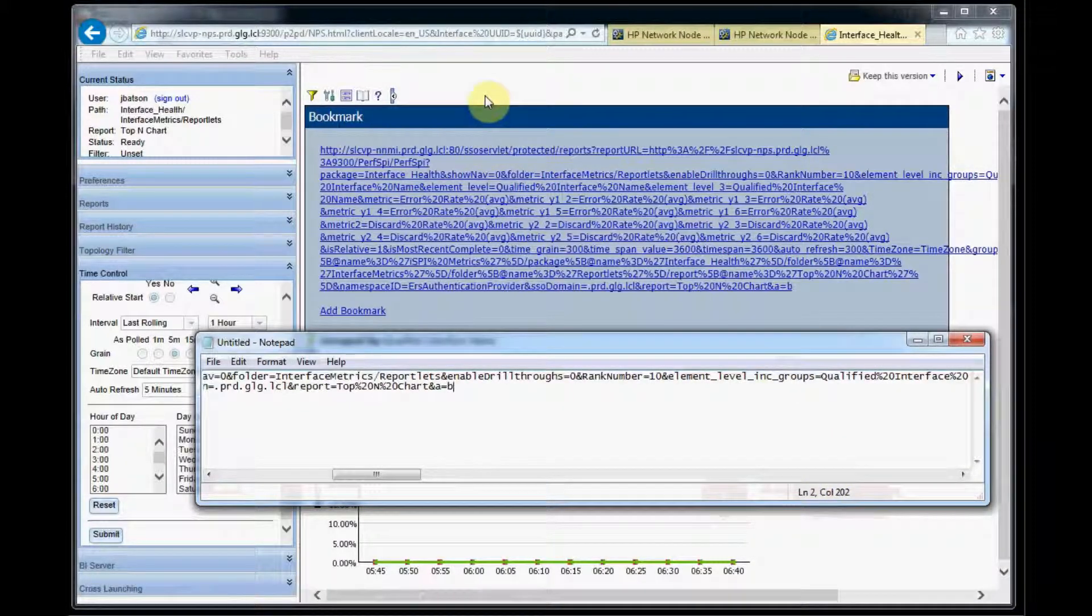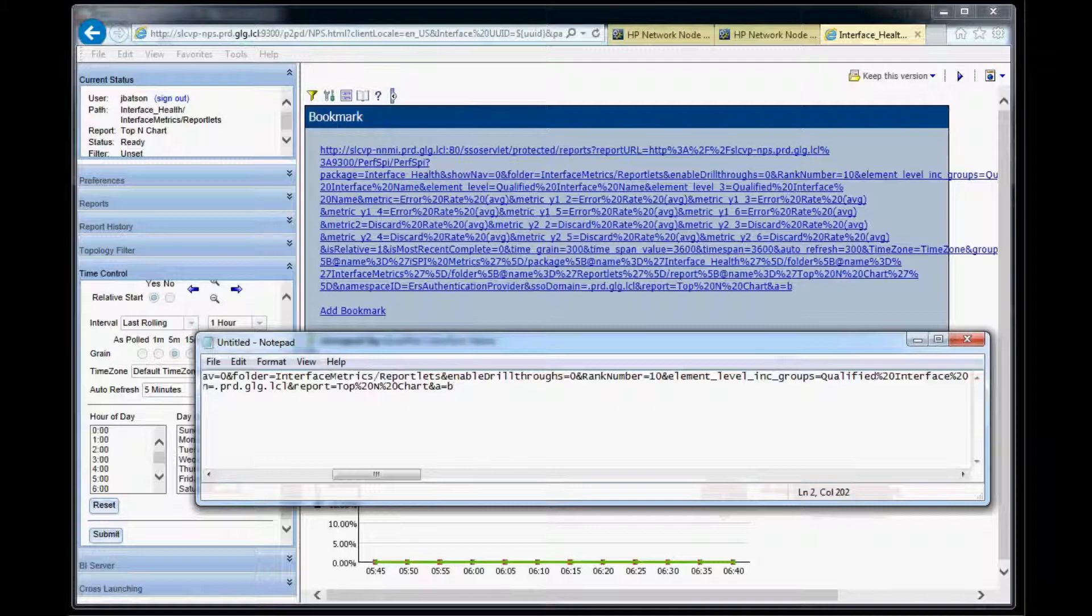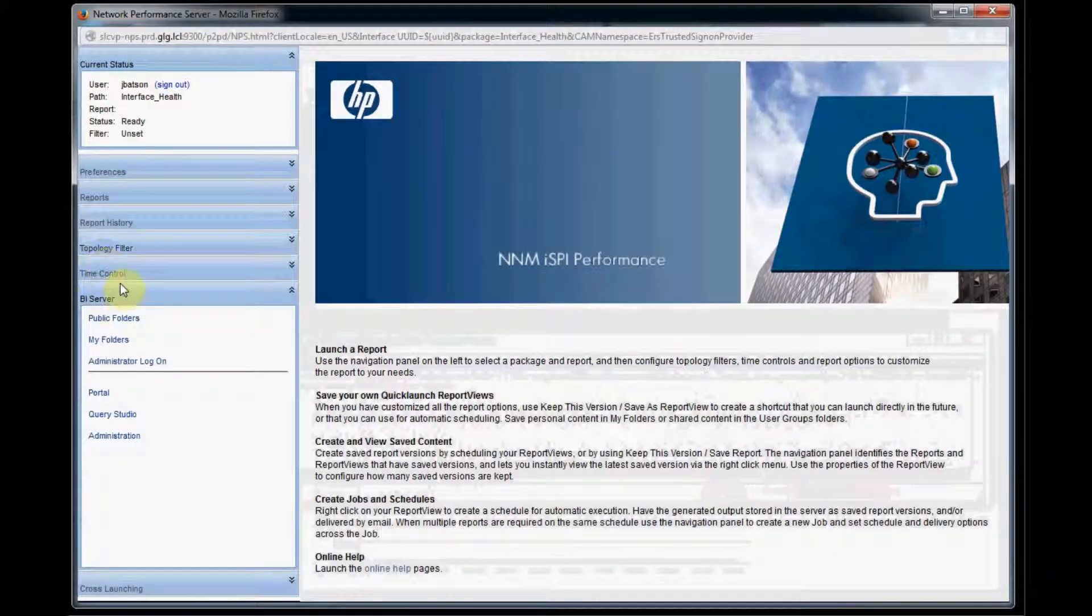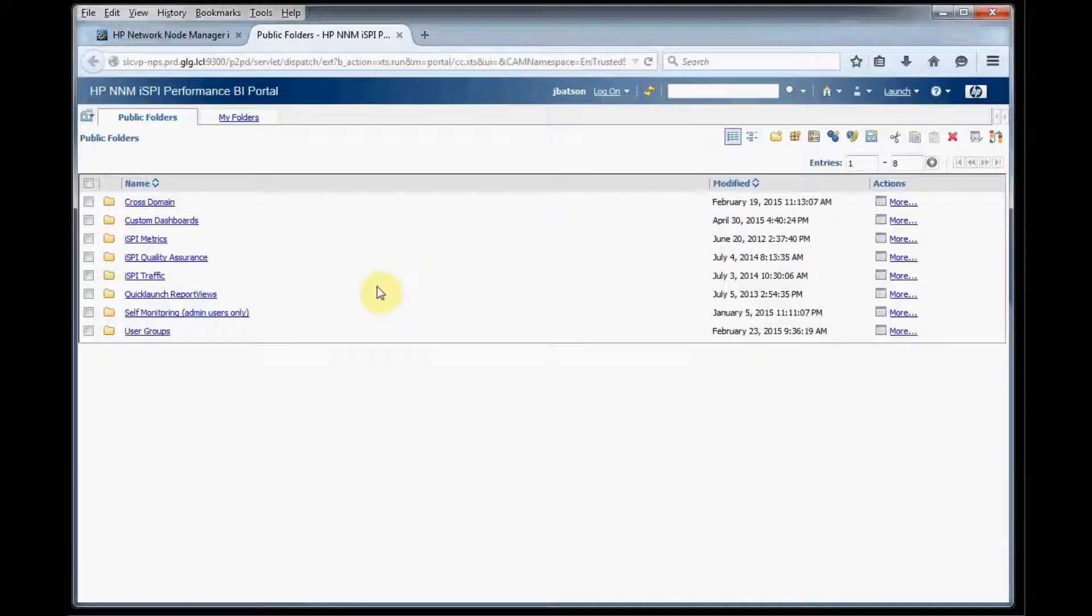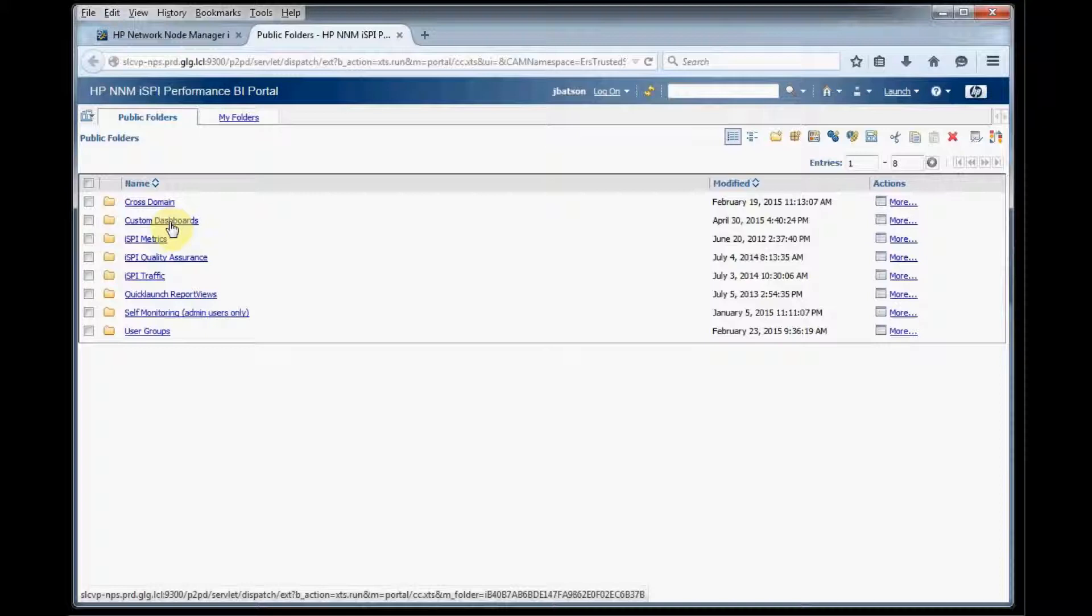So now that we have our URL we're going to create the framework for our dashboard. So we go to the BI server and then the portal. Now you don't want to save reports in the default folders that come with the Performance for Metrics. So we created a folder here called custom dashboards where we're going to put our dashboard.